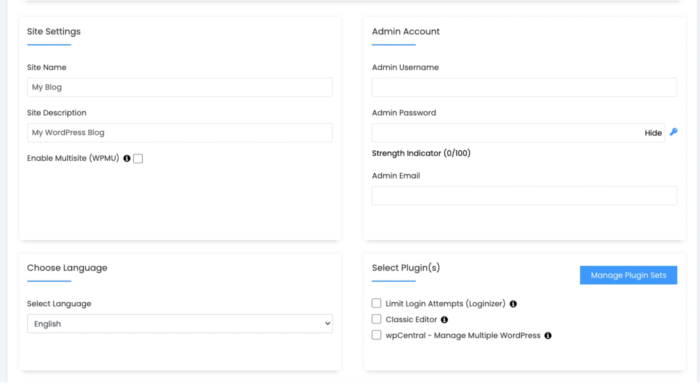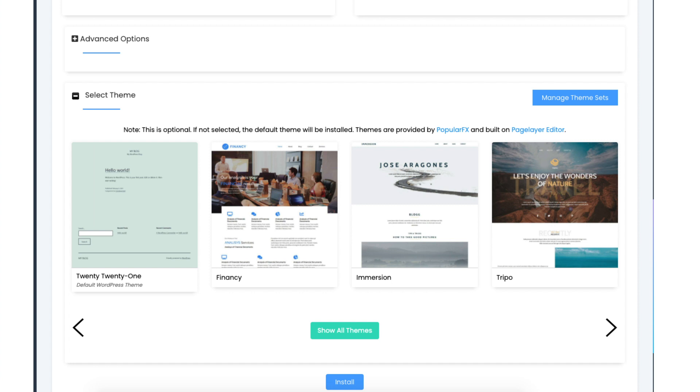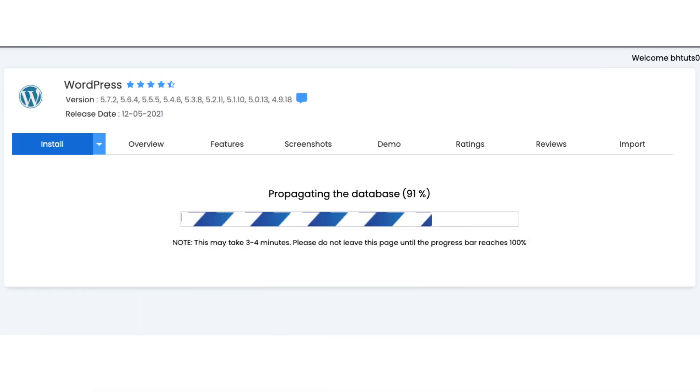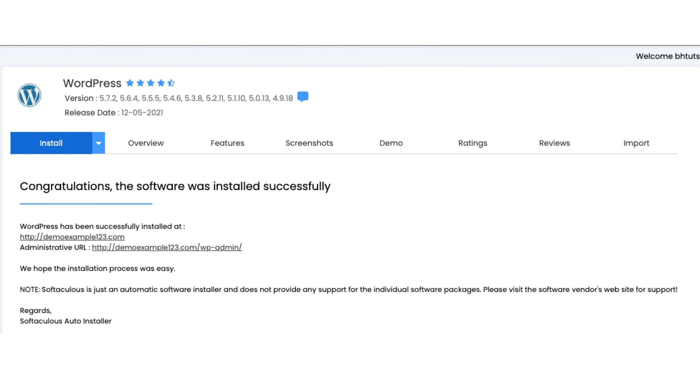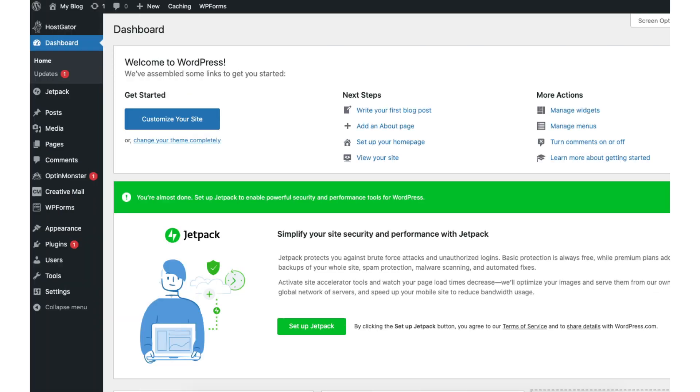Scroll down and you can change the language for WordPress if you'd like. If you want anything over on the right you can select it. I'm not going to select anything. You don't need to select any of it unless you want it. Next scroll down to the select a theme. You can choose a WordPress theme for your site here. I recommend choosing one in the WordPress dashboard. If you happen to see one here feel free to select it. Click the install button. WordPress is now being installed. It'll take just a few minutes. Once it is done installing you will see congratulations the software was installed successfully.